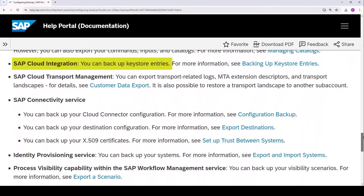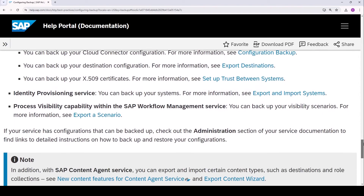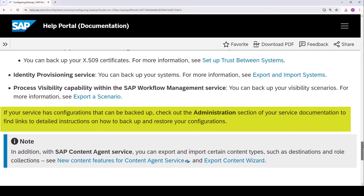Exporting the SAP Cloud Integration key store entries is fairly important if you connect to third-party services or systems using TLS or SFTP, or where client X.509 certificates are used for authentication. Without these key store entries, your integration flows might not work, and contacting all those third parties to re-obtain the certificates is not going to be a quick task. We get to the end of the list, but there's a hint that this list is not exhaustive — if your service has configurations that can be backed up, you can find more details in the administration section of your service documentation. You will need to do more research, and you can use the search method on help.sap.com that we used earlier.